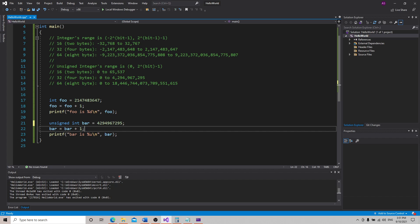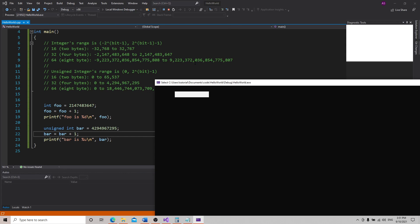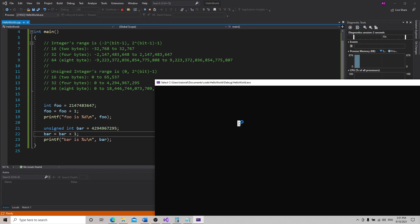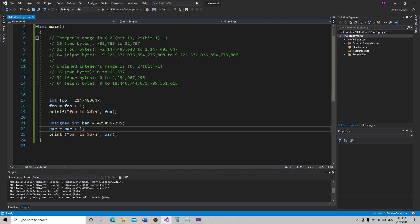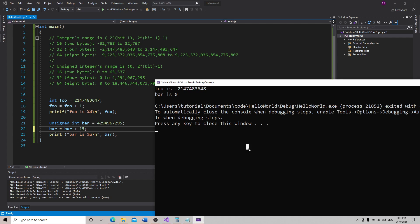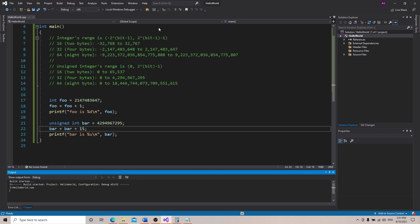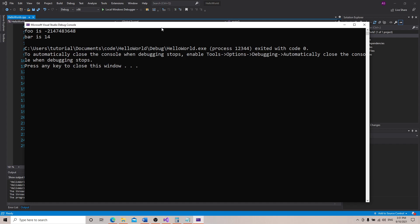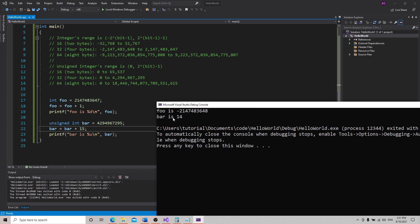All right, so this is the maximum value for an unsigned integer. What happens when we overflow that? And if it pauses just hit enter. It overflowed back to zero. So instead of wrapping around to a negative value, it wrapped around back to zero. If we add, let's say 15 to that—let's exit out of this and hit play.